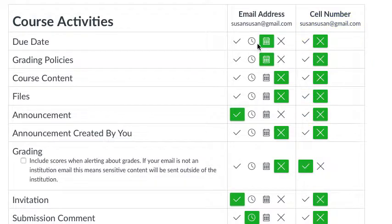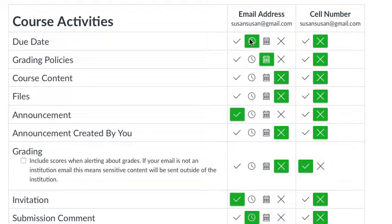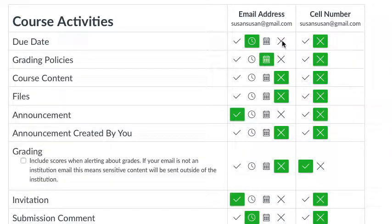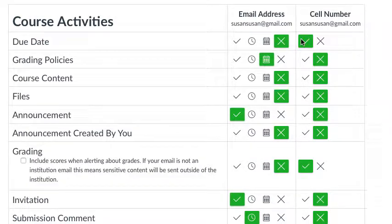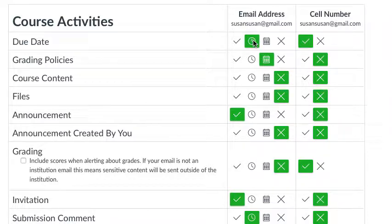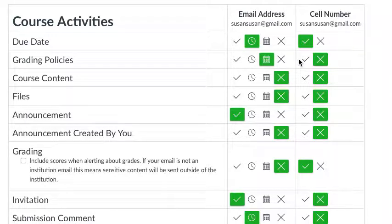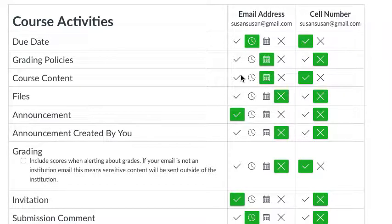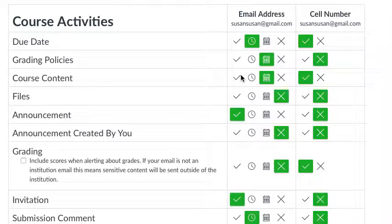You can do this throughout. You can say I want due dates to come once a day, not once a week, and I want them to my email address. Or you might decide you want that to come to your cell number, so once a week to your cell number. You can select the way you want to get your announcements.